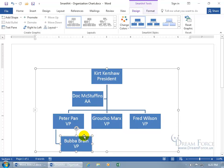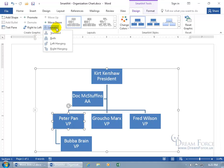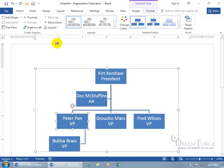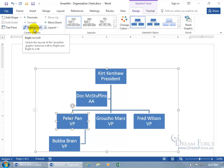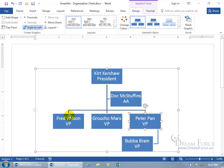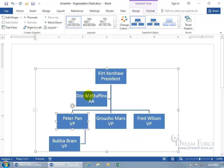As for the hanging layout — if you don't want Bubba Brain hanging to the right of Peter Pan but to the left — select the shape above him, come to the Create Graphic group, click Layout, and choose Hang Left. Everything subordinate to the selected shape flips from hanging right to hanging left. You can also flip the entire chart from right to left or left to right. When you click Right to Left, Peter Pan flips over to where Fred was and vice versa. Click it again to go back to where you were.